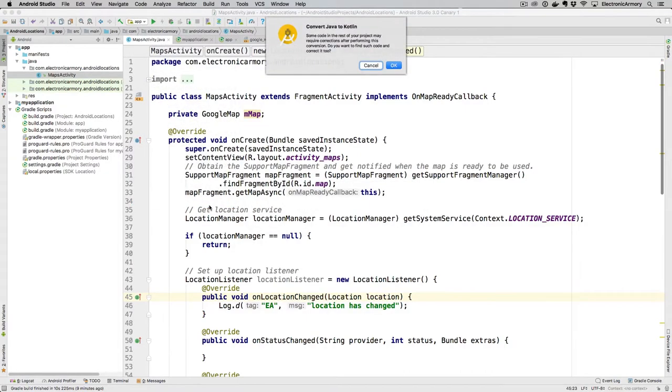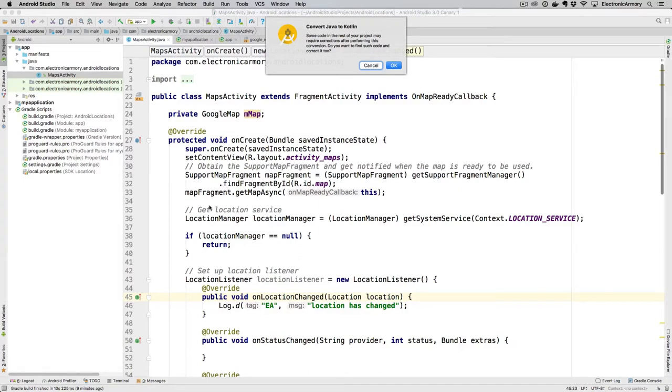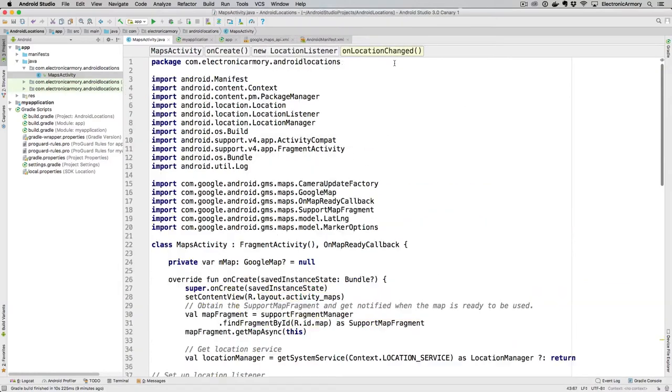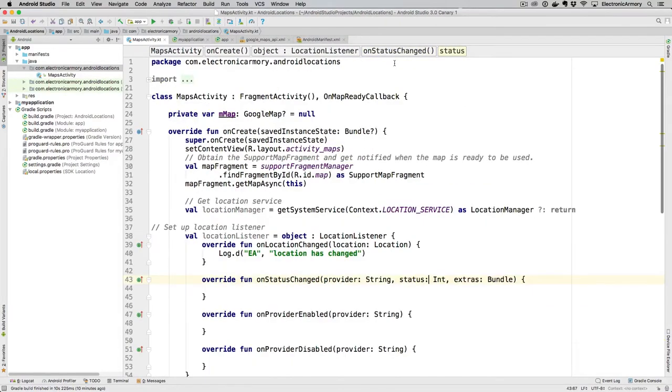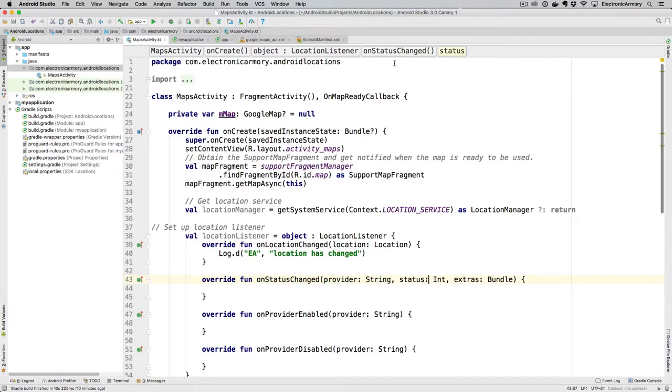So we get a little dialog box that says some code in the rest of the project may require corrections after performing this conversion. I do have other files in this little tiny example application, and so it's asking me, do you want to find such code and correct it too? Yeah, sure. That sounds great. And that's all it took. And so if you want to try out Kotlin with your projects, do remember to keep it in source control. So if you want to revert back to the Java version, then you can simply do that if something goes wrong, of course. But I encourage you to take a look at this.